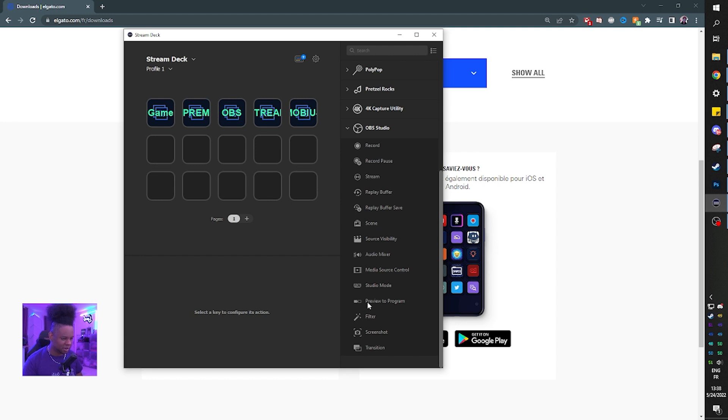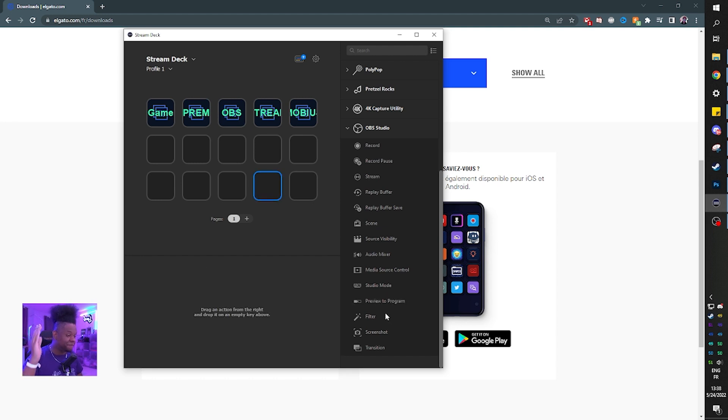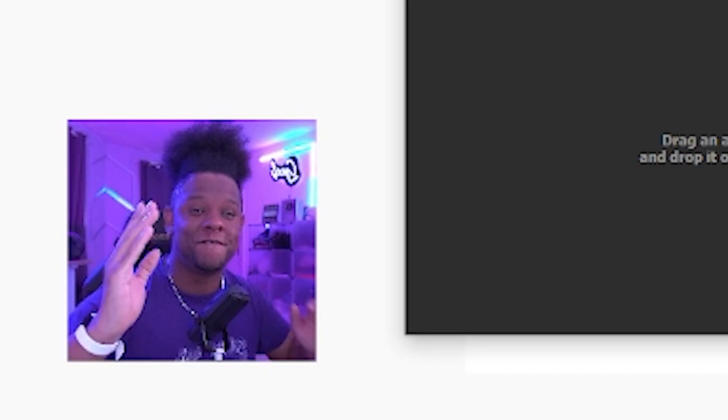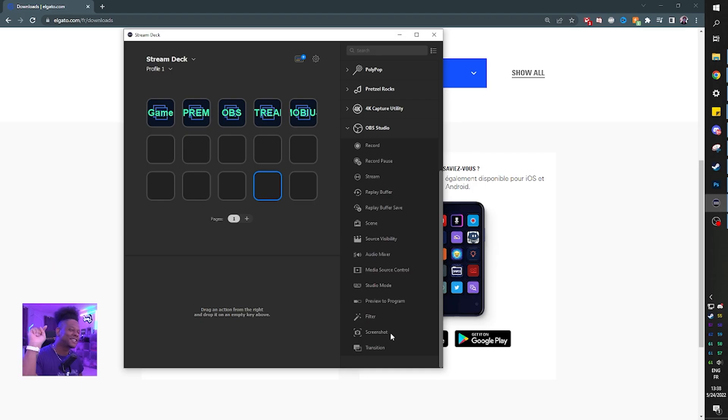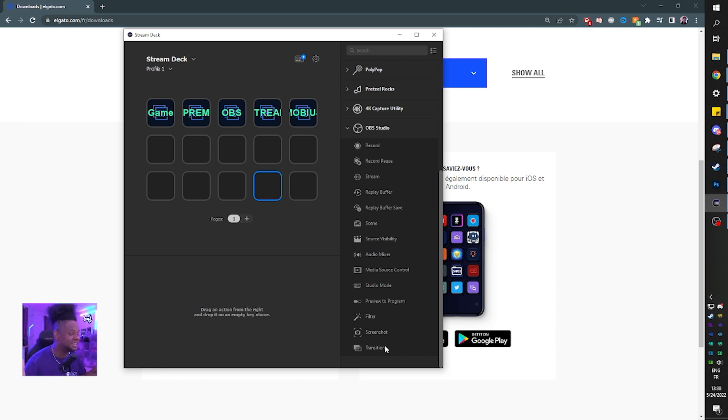Preview to program. I'm so excited. I'm not even sure what this is actually. What's preview to program? I'm going to have to look that up. Filter, very important filter, screenshot, transition. Oh my God. Yes, they're all here.